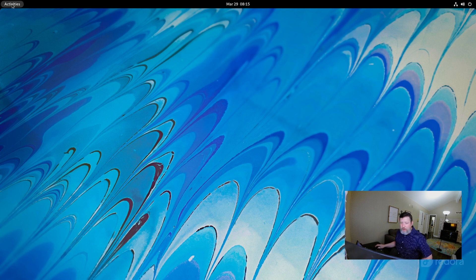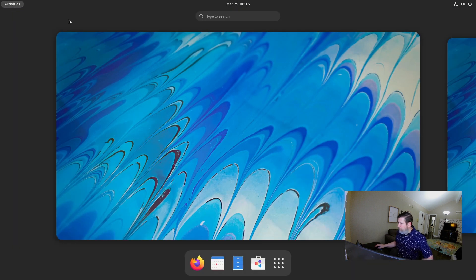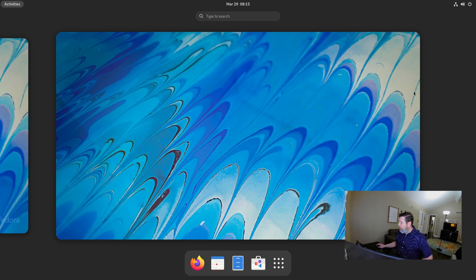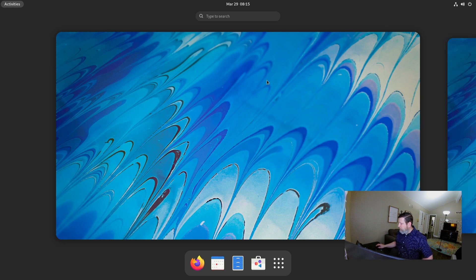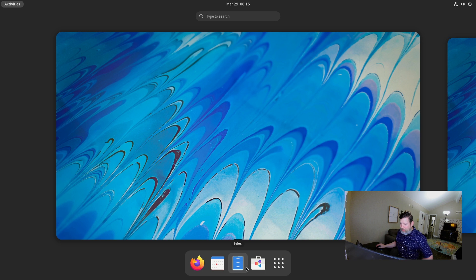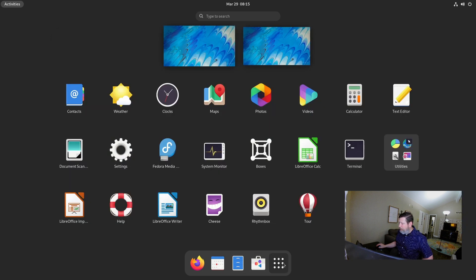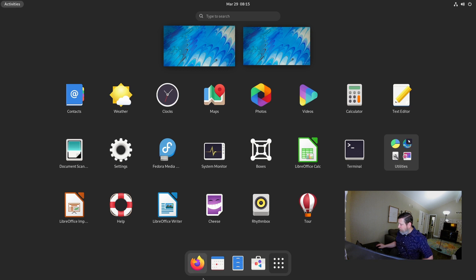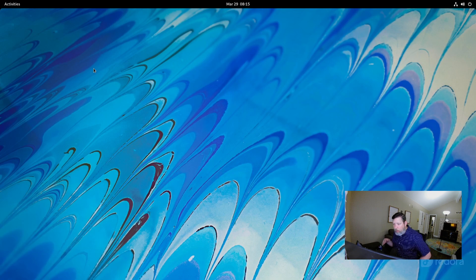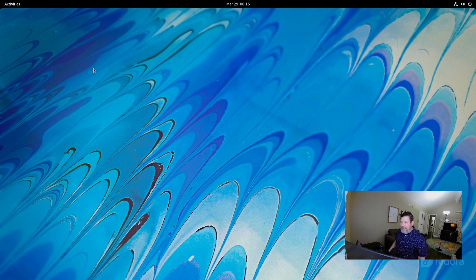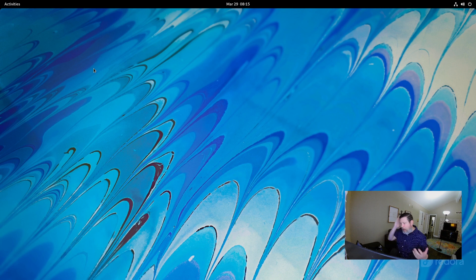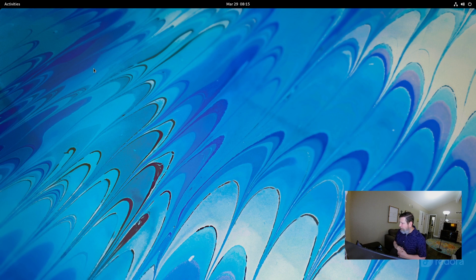Then you have this activities button, which pulls you up into another menu with workspaces here, which is great. And then your actual application choices here, your show applications menu. And then you've still got your desktop and a search bar on top.